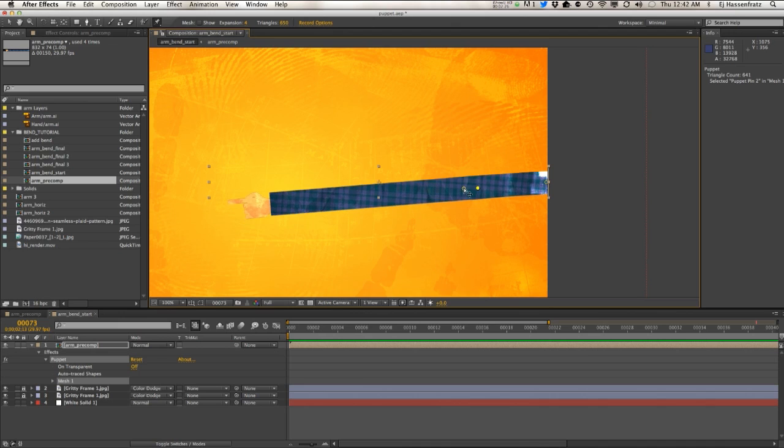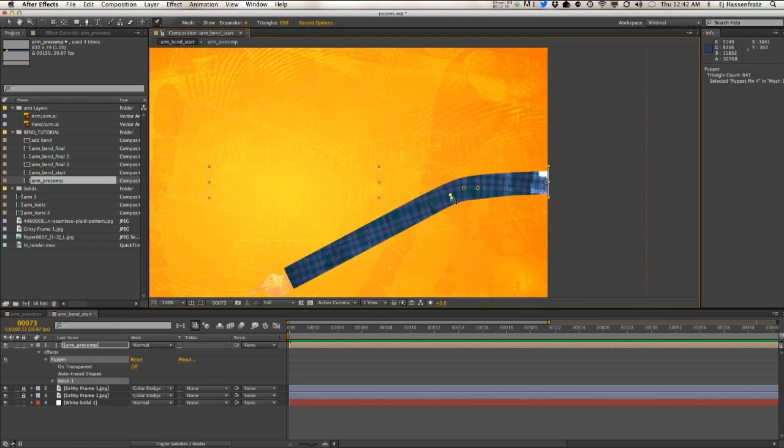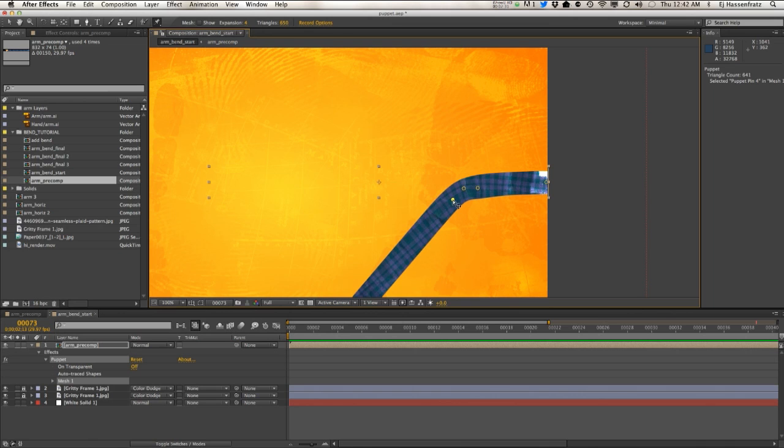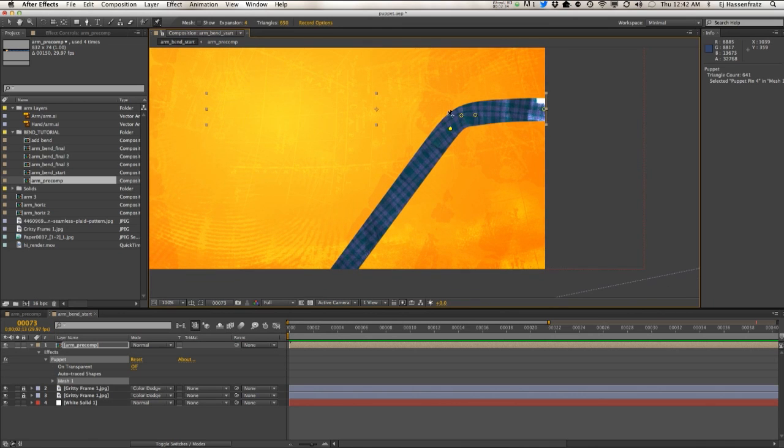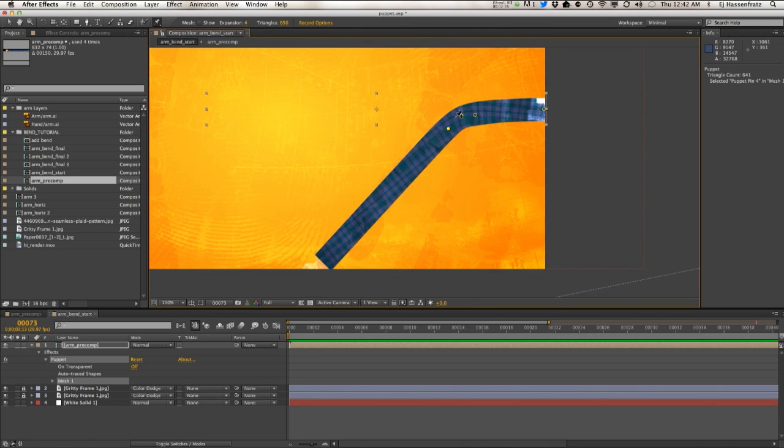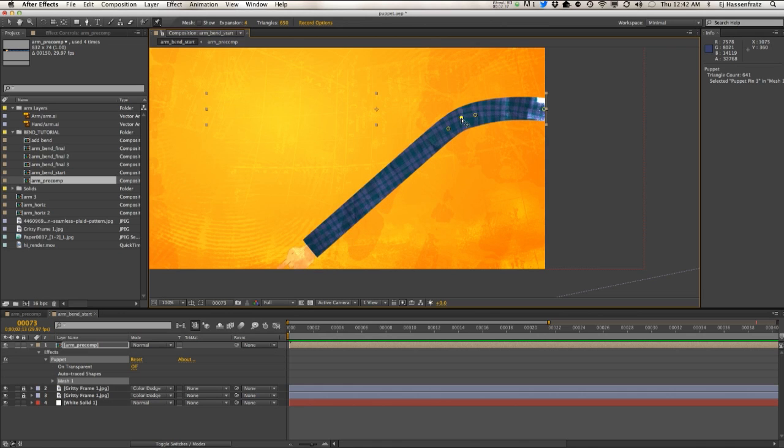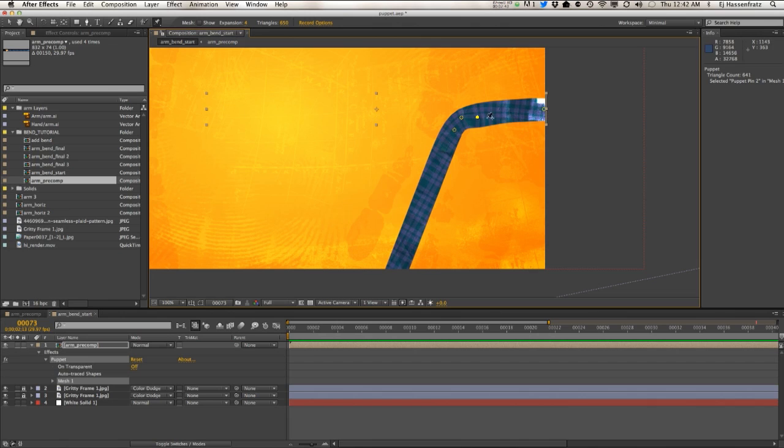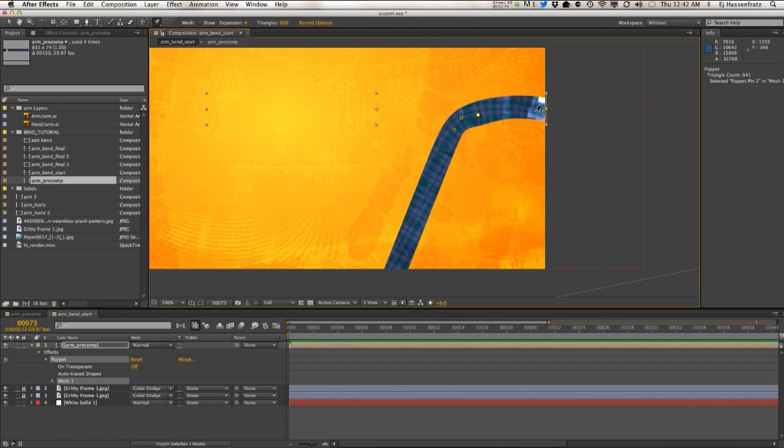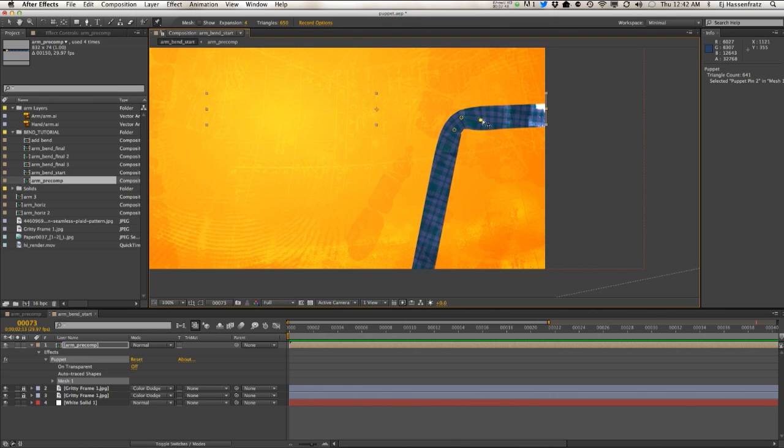Alright, so set a pin and we're going to set another pin here. We're going to set a second pin in this corner to kind of start that bend. Let's bring this back, and I found that it takes three pins to kind of make a decent curve here.